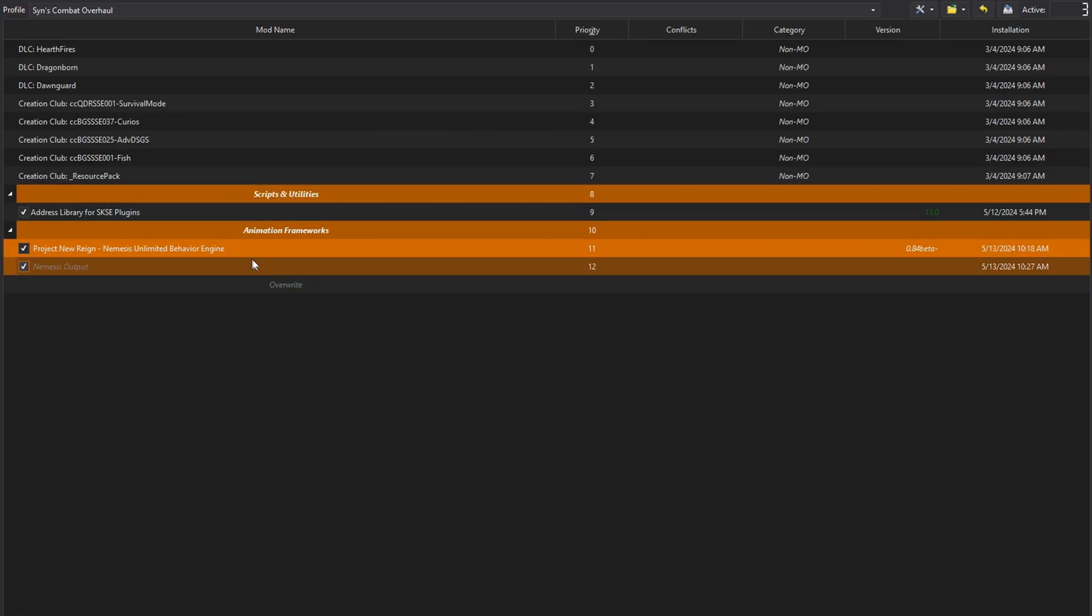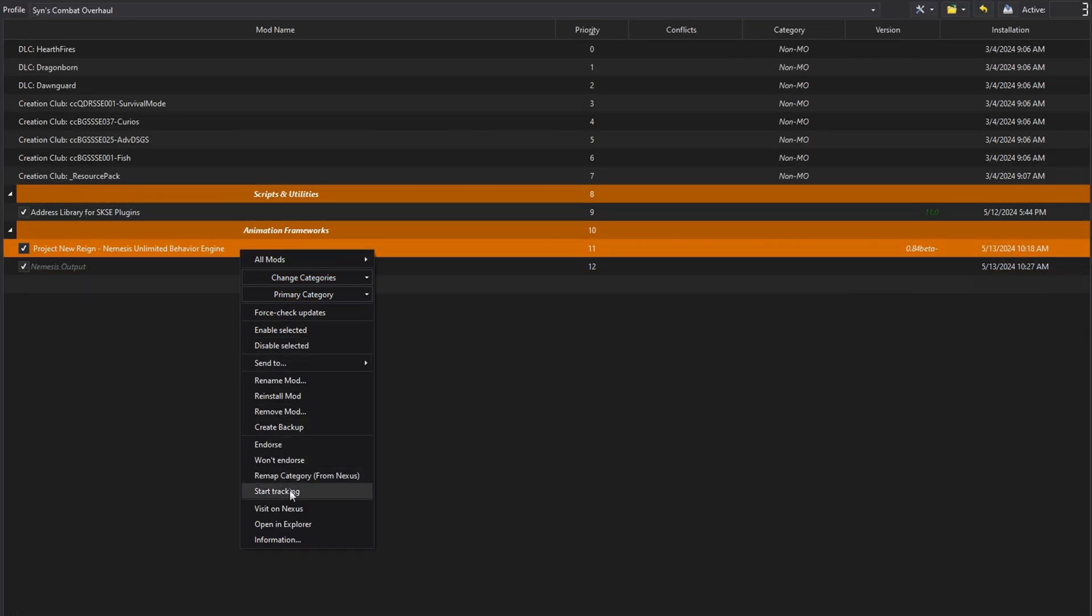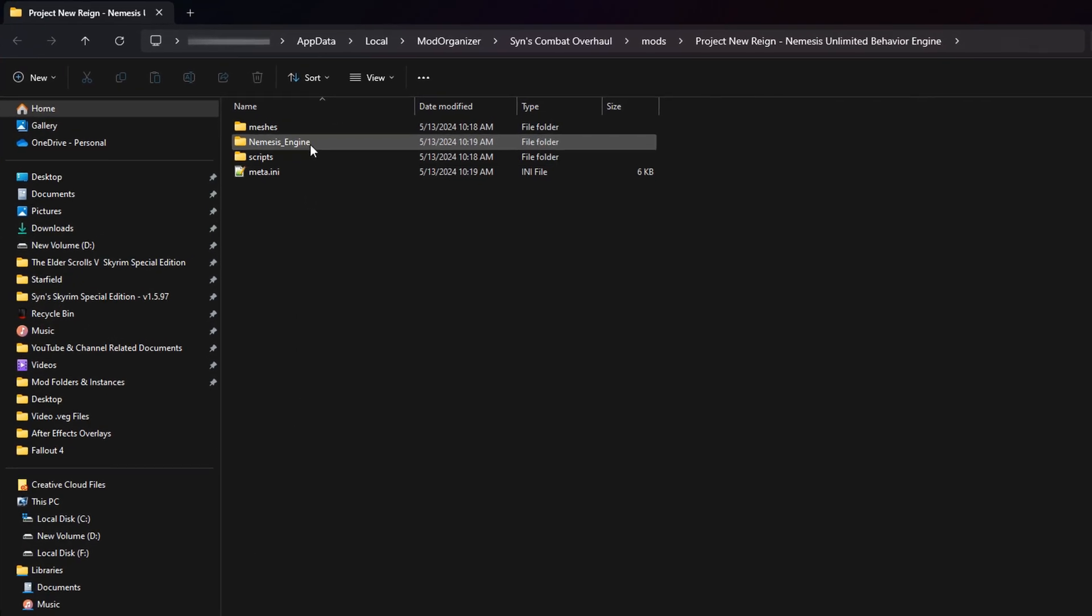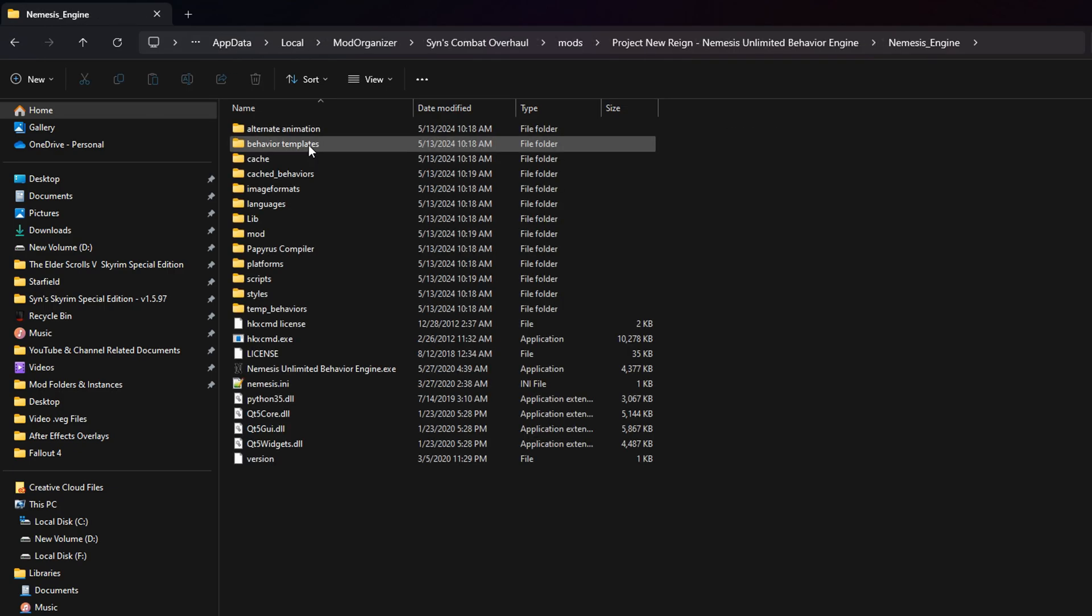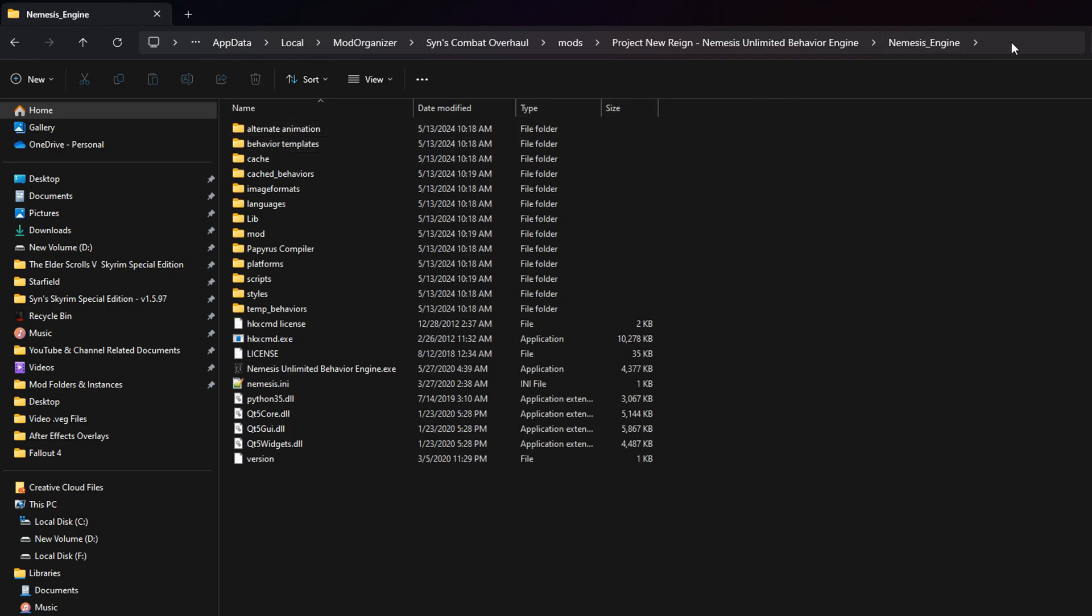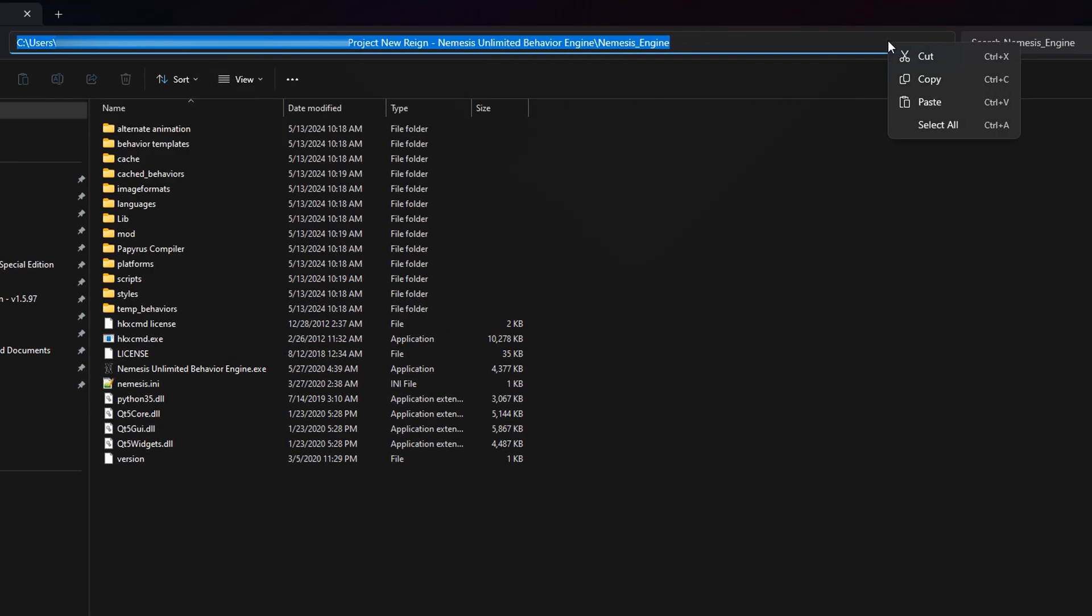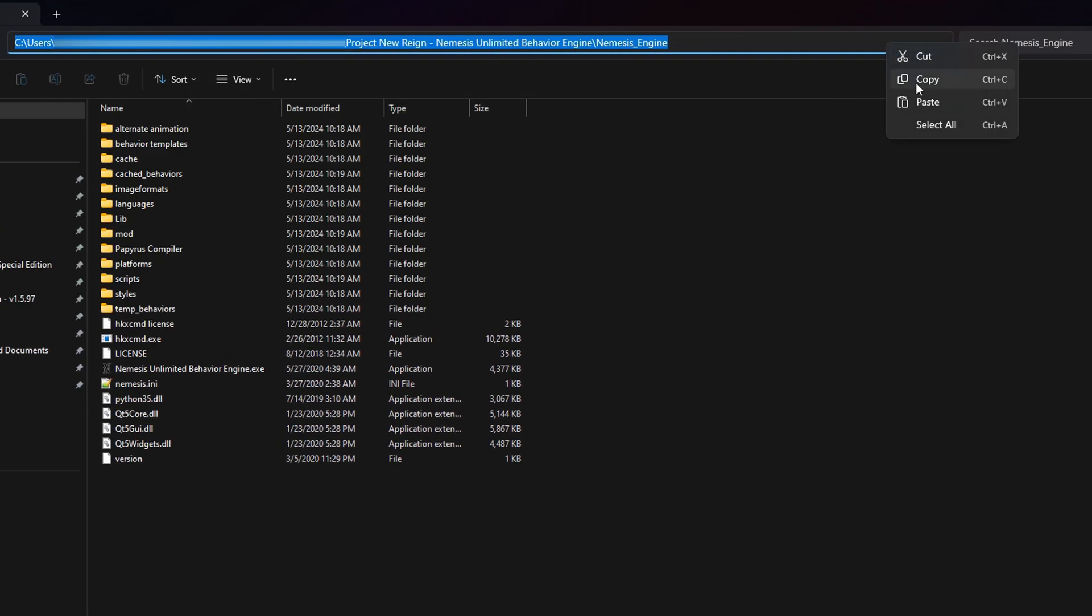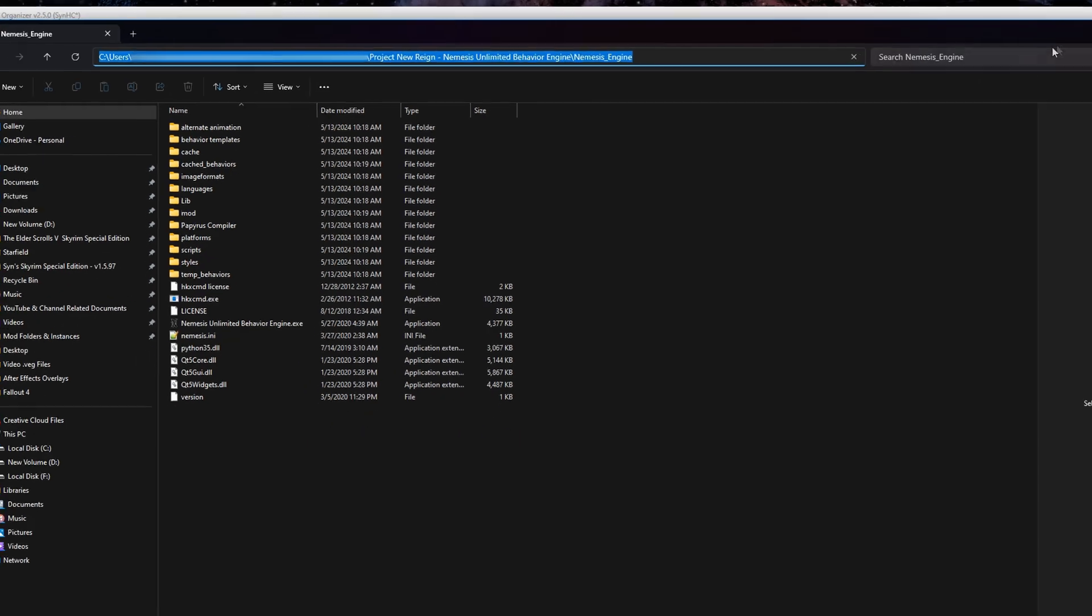Right-click on the installed Nemesis Engine. Open in Explorer. A new window will pop up. Double-click the Nemesis Engine folder and then proceed to copy the entire path in the address bar.